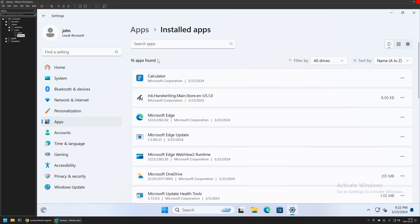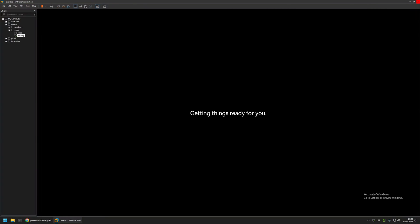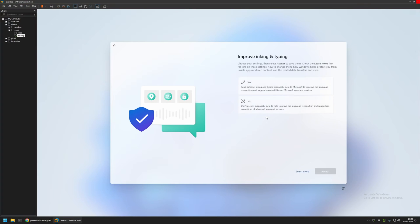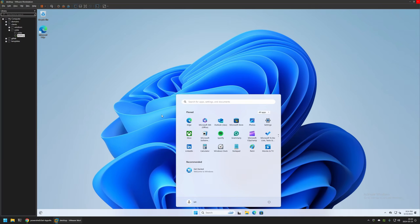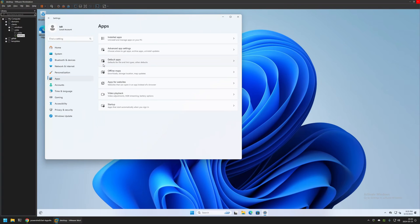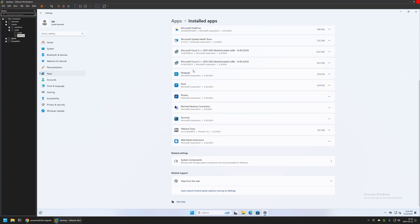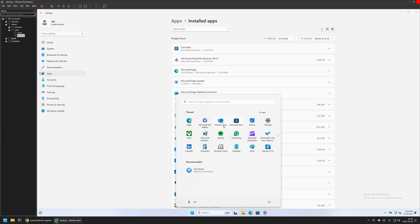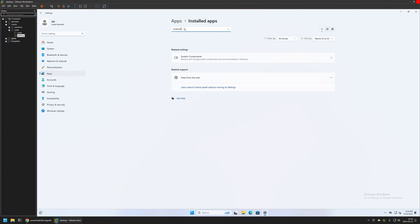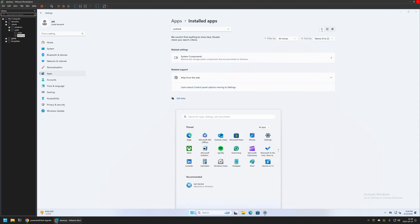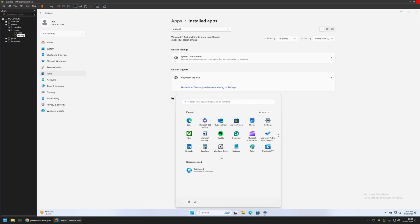Now let's check the Bill account, which was created after the removal. The result is noticeably different — the Start menu still shows many of the applications we removed. However, going to Settings and Installed Apps confirms they are not actually installed. For example, searching for Outlook returns no results, just like Spotify earlier.